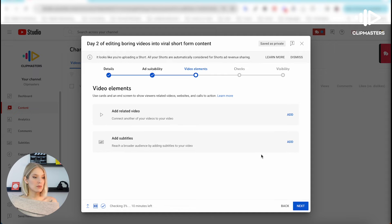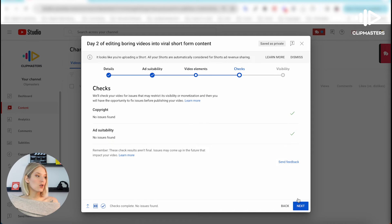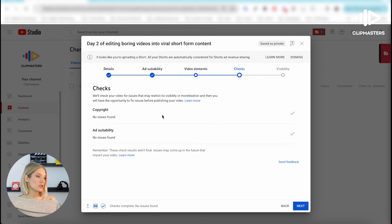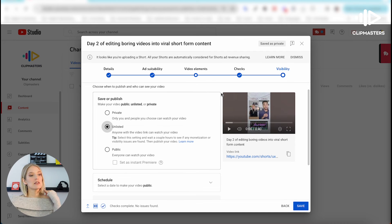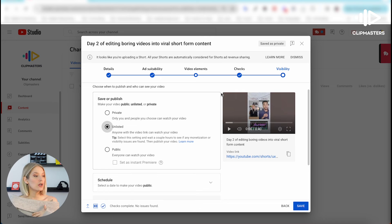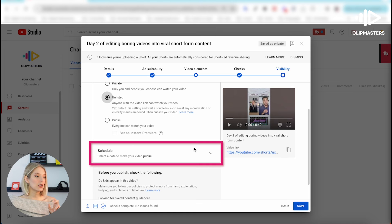You can add related videos and subtitles — I'm not going to do that for the purpose of this video. Then it performs the checks for copyright and ad suitability in our case, and then we'll click on Next. Now we're in the tab that says Visibility, and much like with a longer YouTube video, you can schedule your YouTube Shorts.